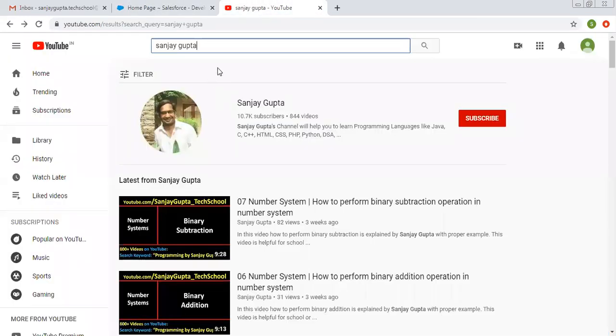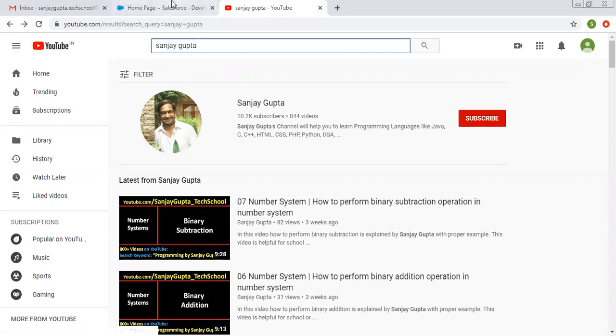Before starting, you can see how you can search a series of Salesforce related videos. You can search me on YouTube and there you will find out Salesforce related videos.